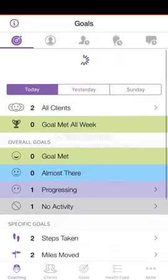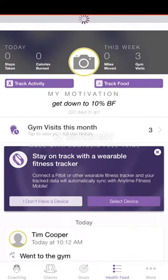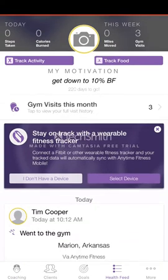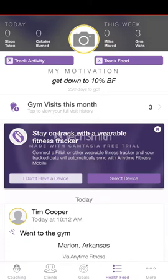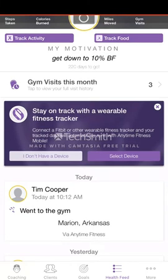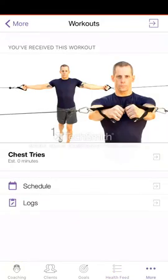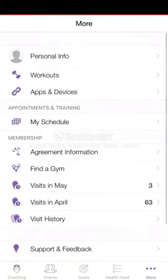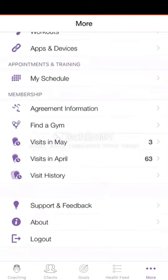One of the cool things it does is it actually links up with Map My Fitness on the left side and My Fitness Pal over on the right. So you can actually track your activity and track your food and it'll sync up with this app and tell you how you've done. It'll also show you your gym visits in the month — for this month I have three, and it also shows how many I did in April and in May.